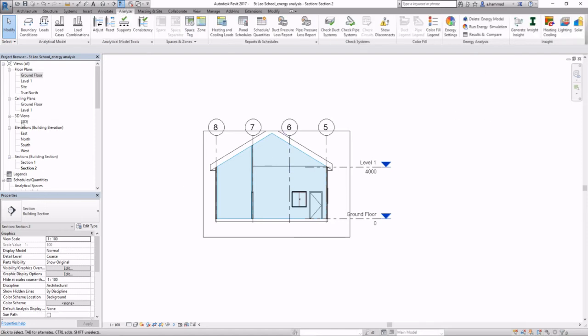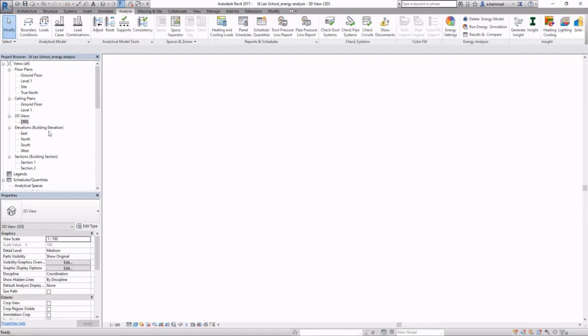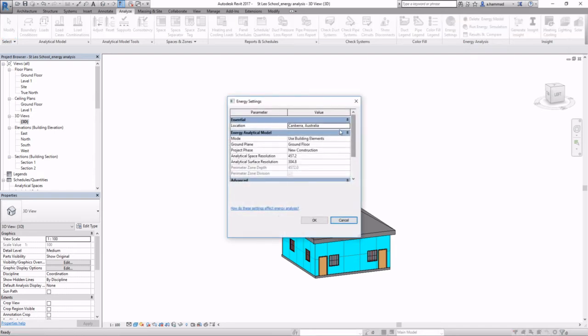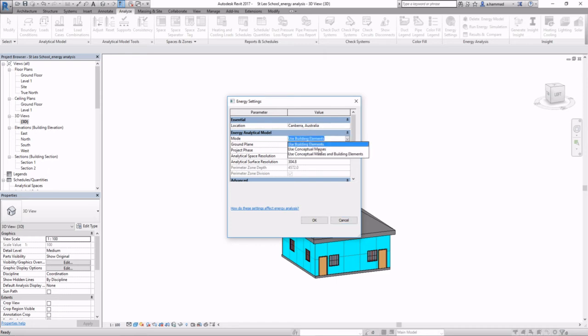Now go to Analyze. You can play around with these energy settings. Location is set as camera, and then we're going to be using building elements instead of conceptual masses.